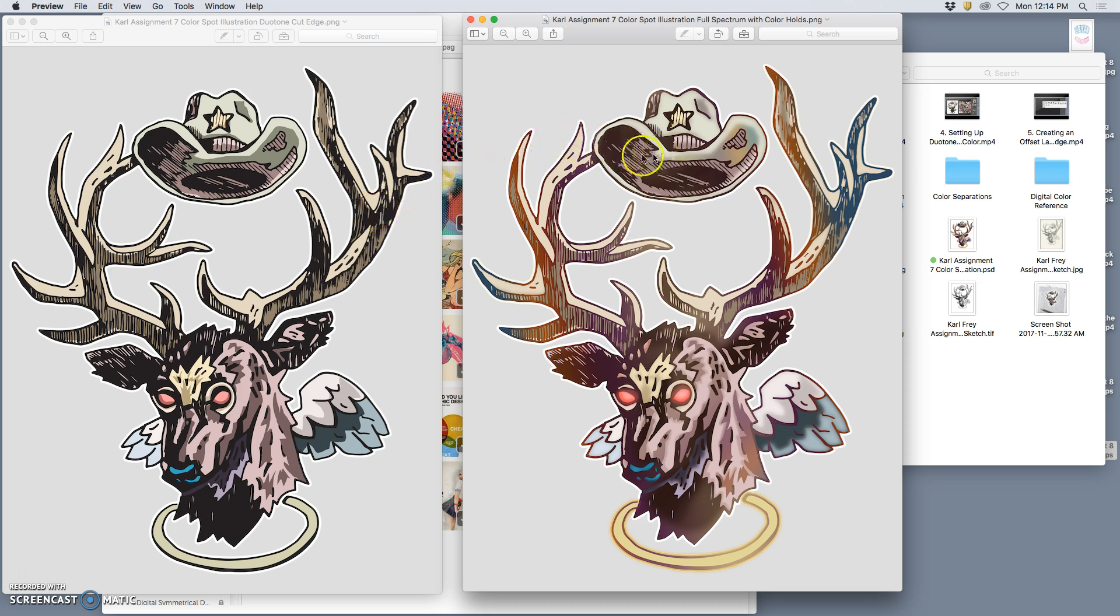And I couldn't choose which one I liked more. I liked the clarity of this, I liked kind of the complexity of this, but there are more options out there.